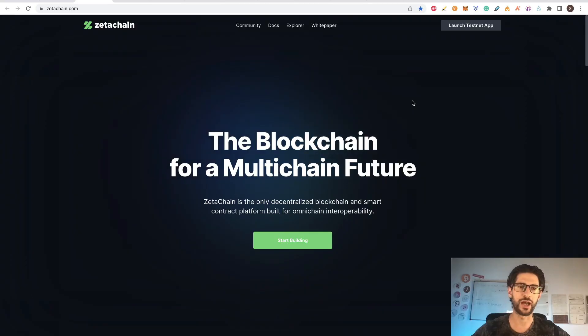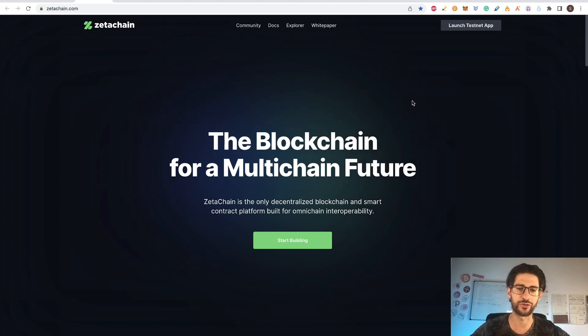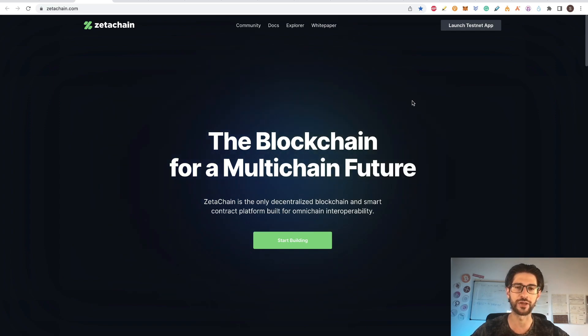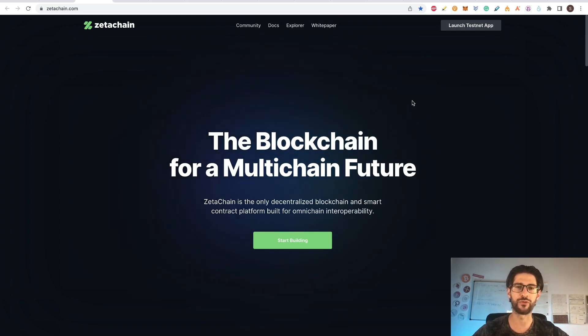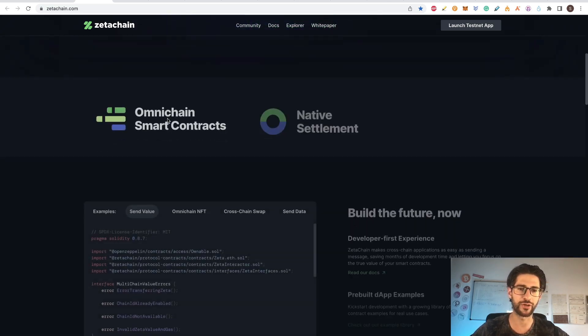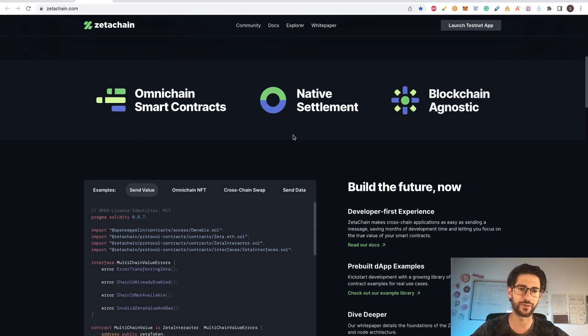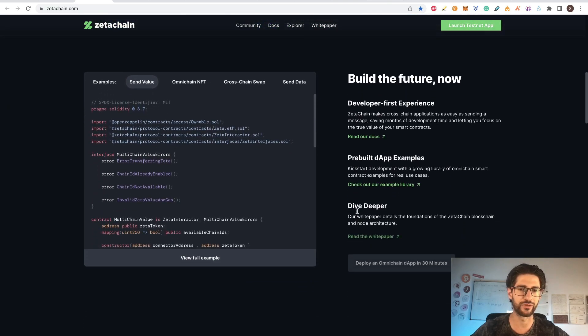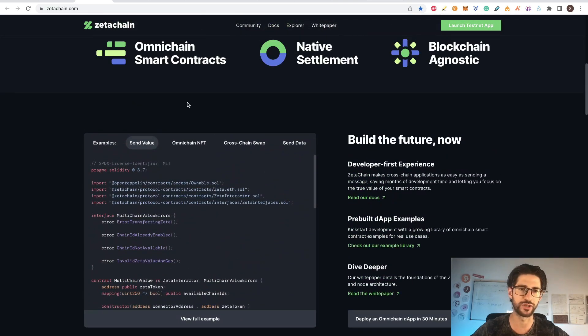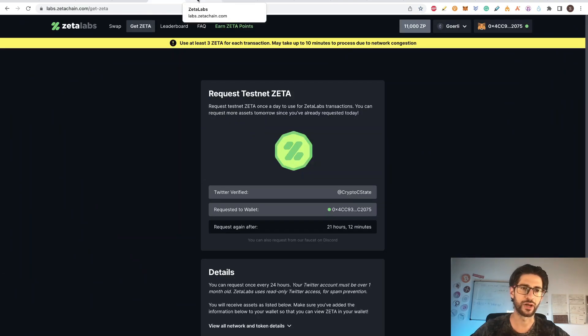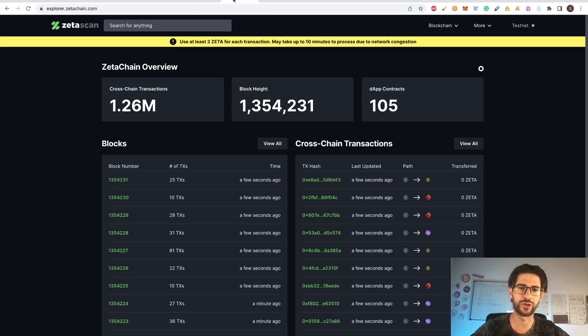Guys, Zeta Chain is a blockchain for a multi-chain future and it's the only decentralized blockchain and smart contract platform built for omni-chain interoperability. Basically what they want to achieve is to be able to trade and move funds from any blockchain to any other blockchain. This is very important for the ecosystem. You can see interesting information about the project in the website and we are going to go step by step on the application, how to get everything here.